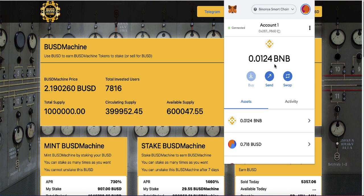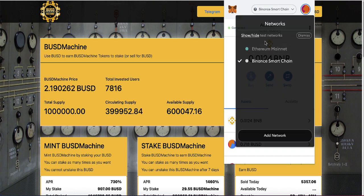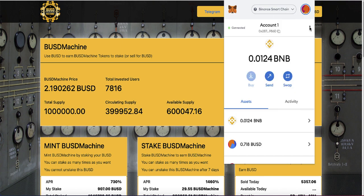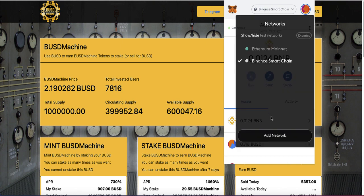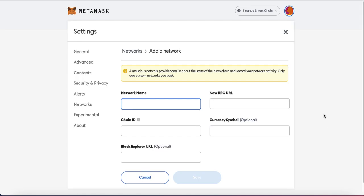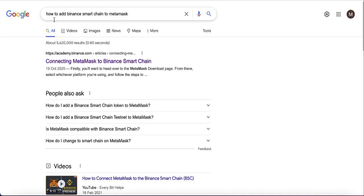After you download MetaMask and connect it, you need to be on Binance Smart Chain. By default, the network will be Ethereum Mainnet, but you need to switch to Binance Smart Chain. If you're on your phone, go to Settings, add a new network, and click the add network button.